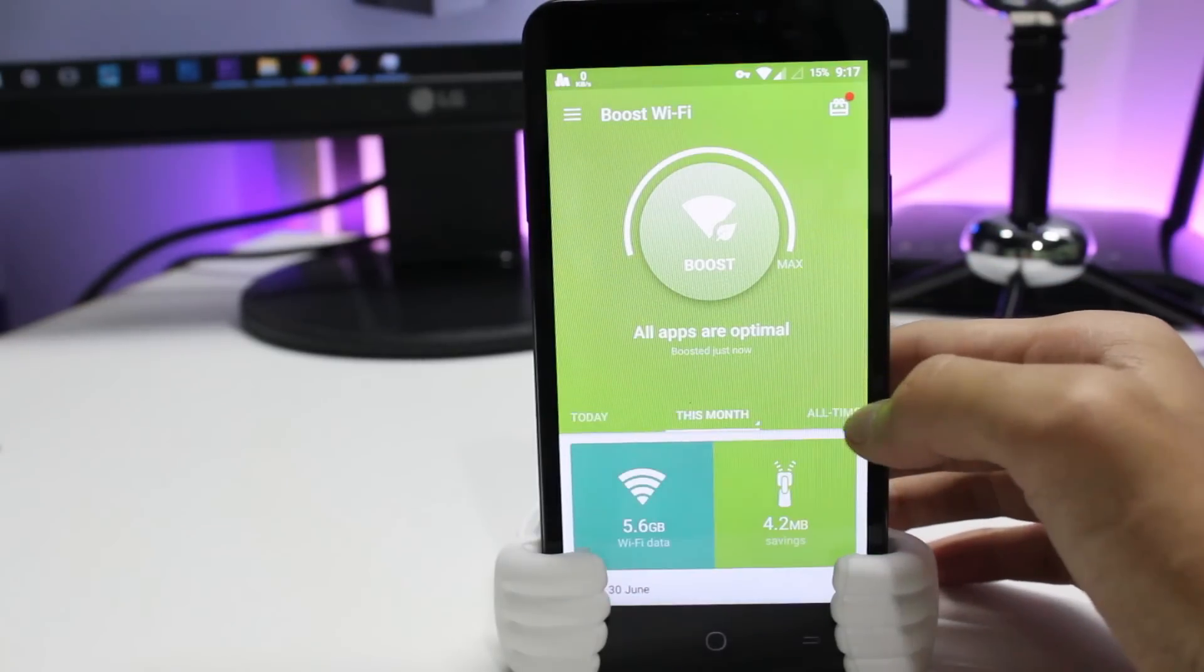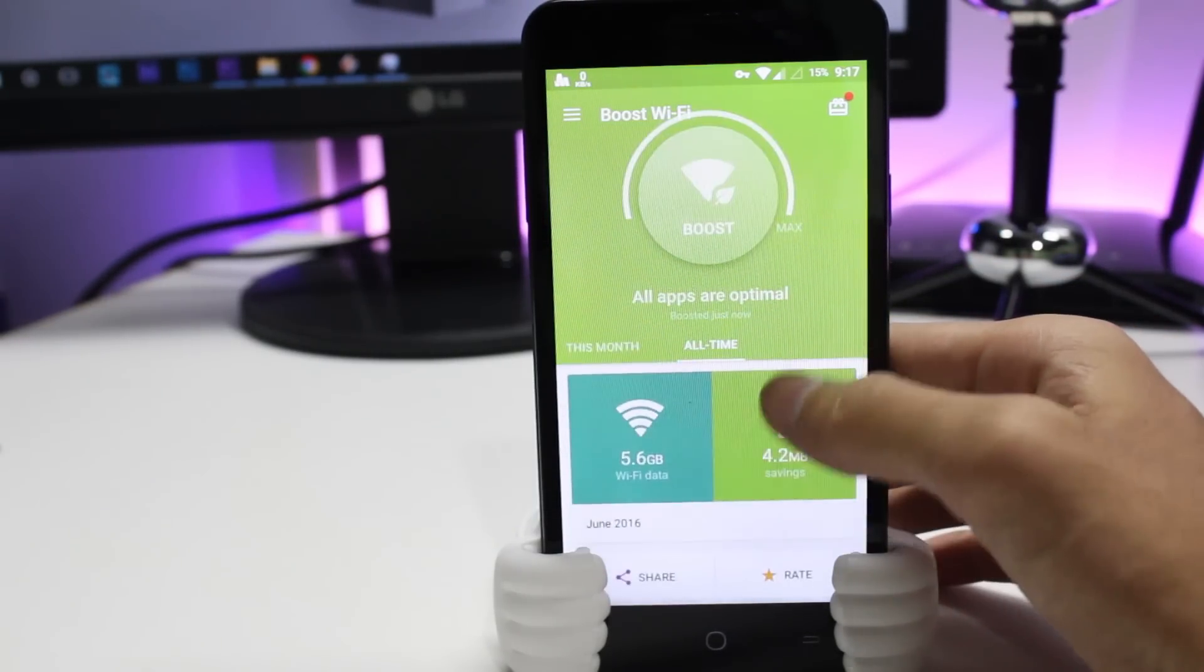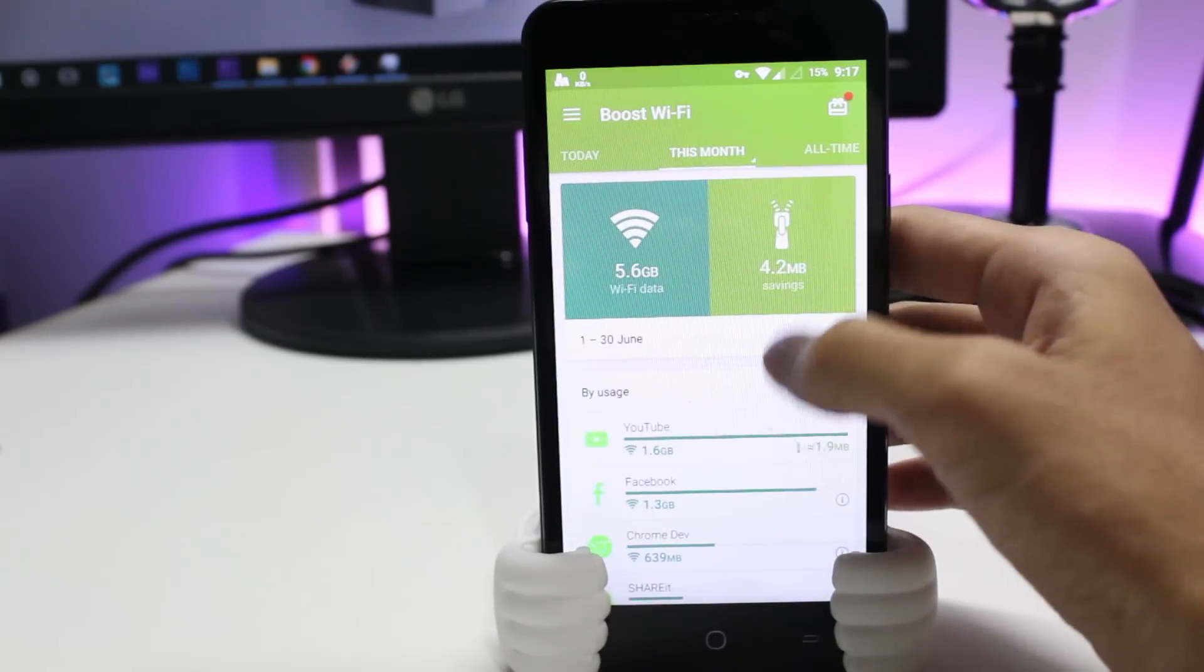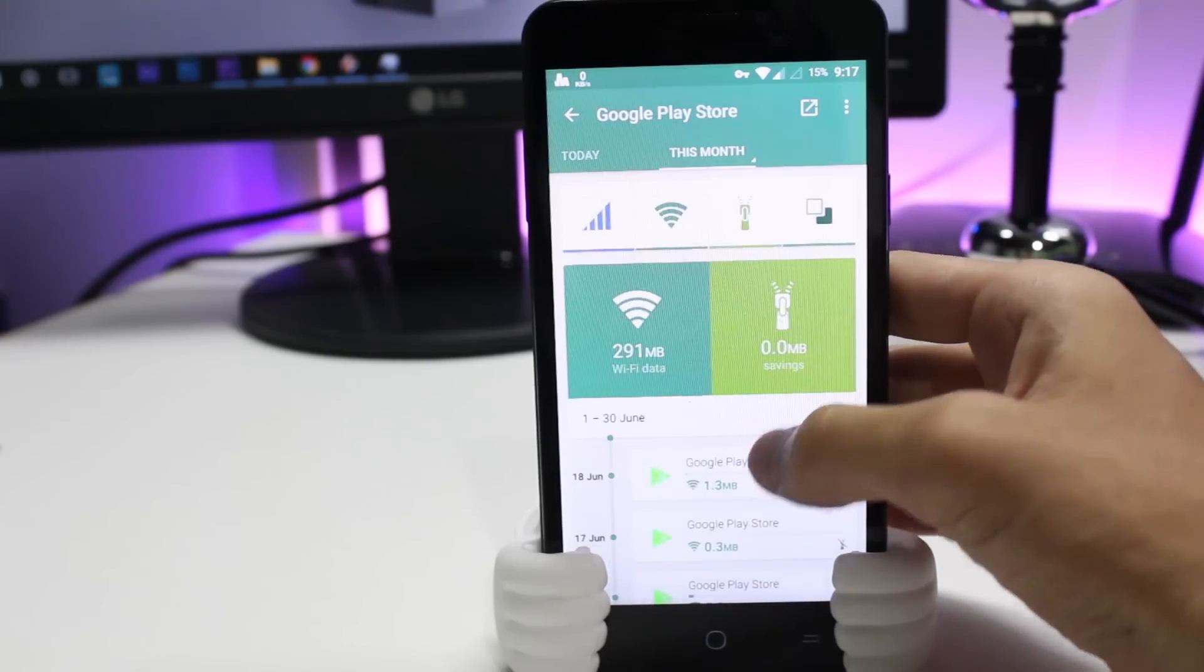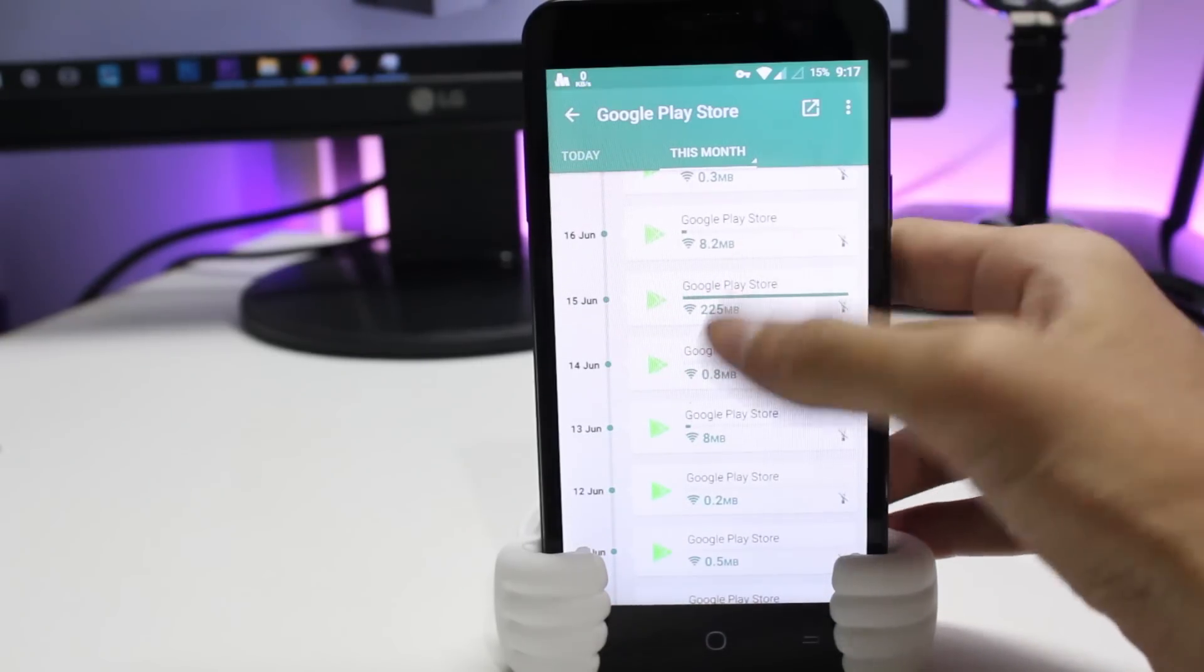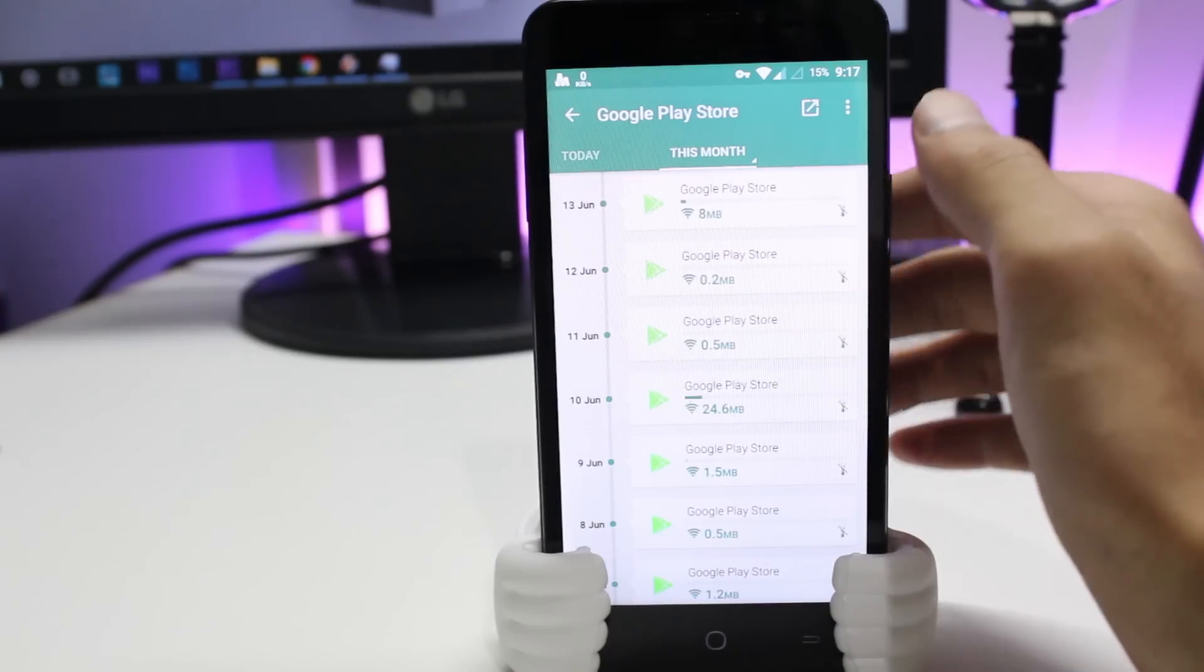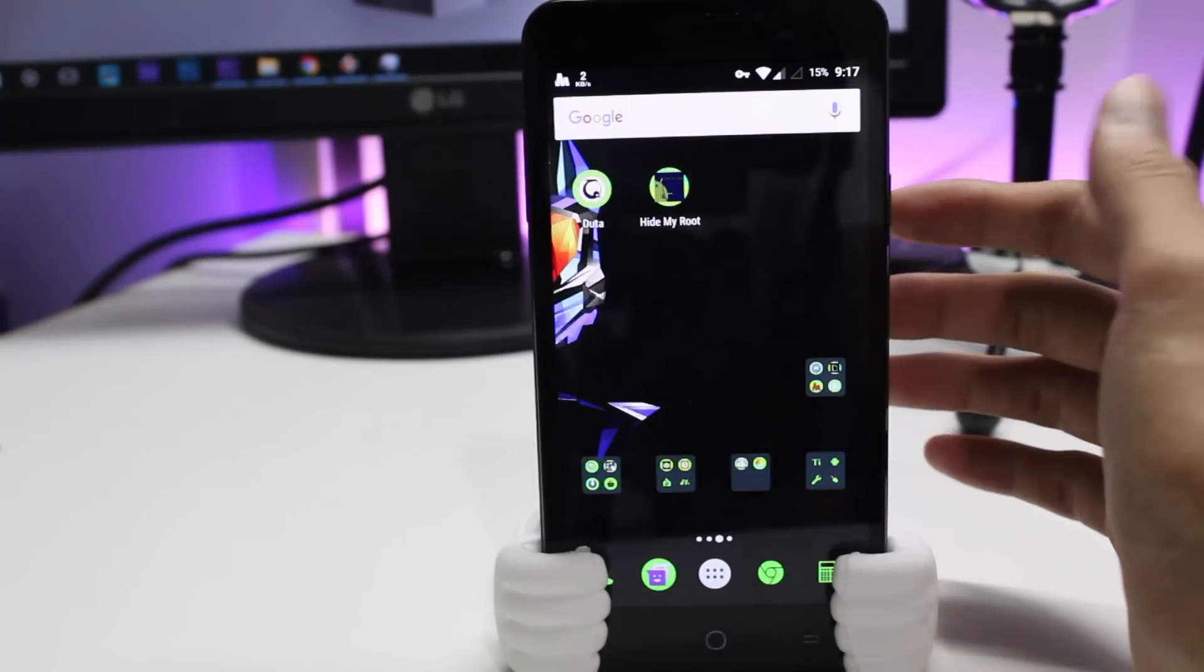And even you can have a track of every application that are using data, which are both foreground and background. You can restrict particular applications from the data connection from both Wi-Fi and data, and even you have all the details about the data usage with respect to each and every app and each and every time. So this is the coolest feature of the application.